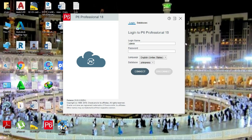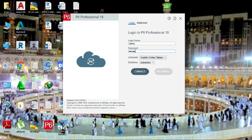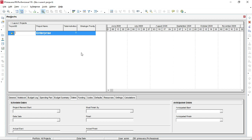Bismillah. Today our topic is how to define an EPS — Enterprise Project Structure. First we have to login to our database, which we have created by the name of Primavera. The Primavera file is now open.